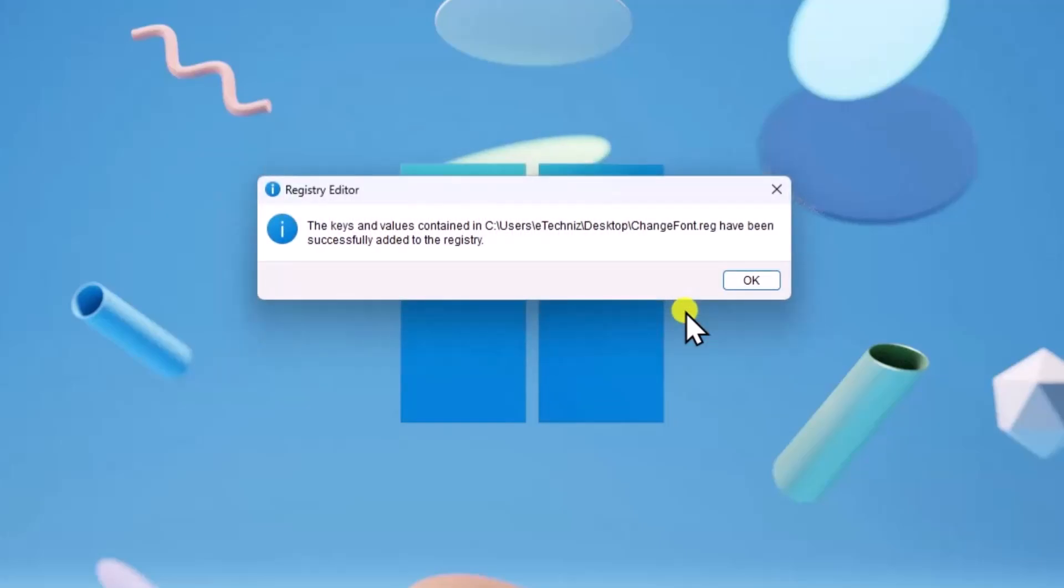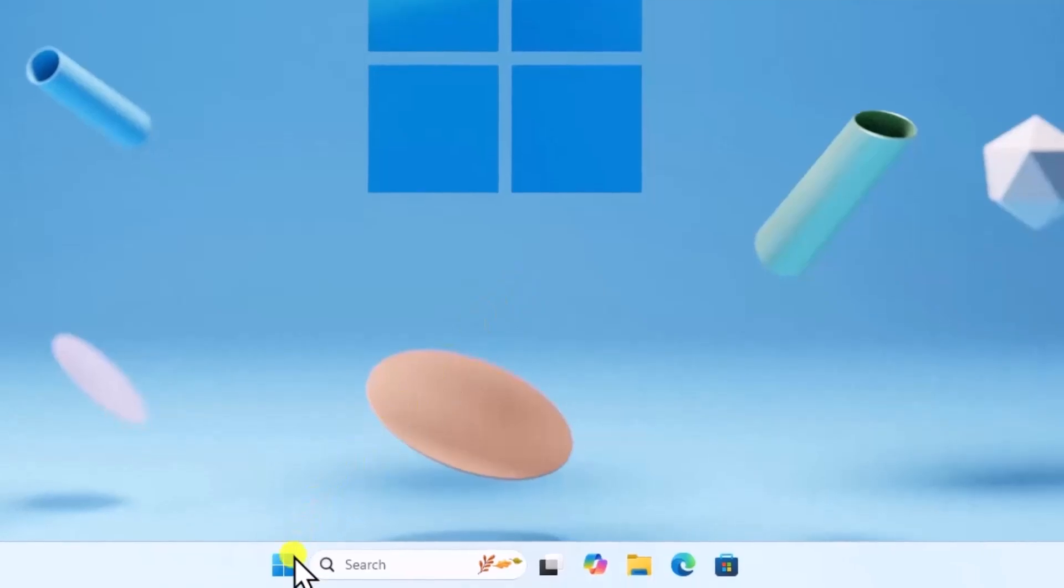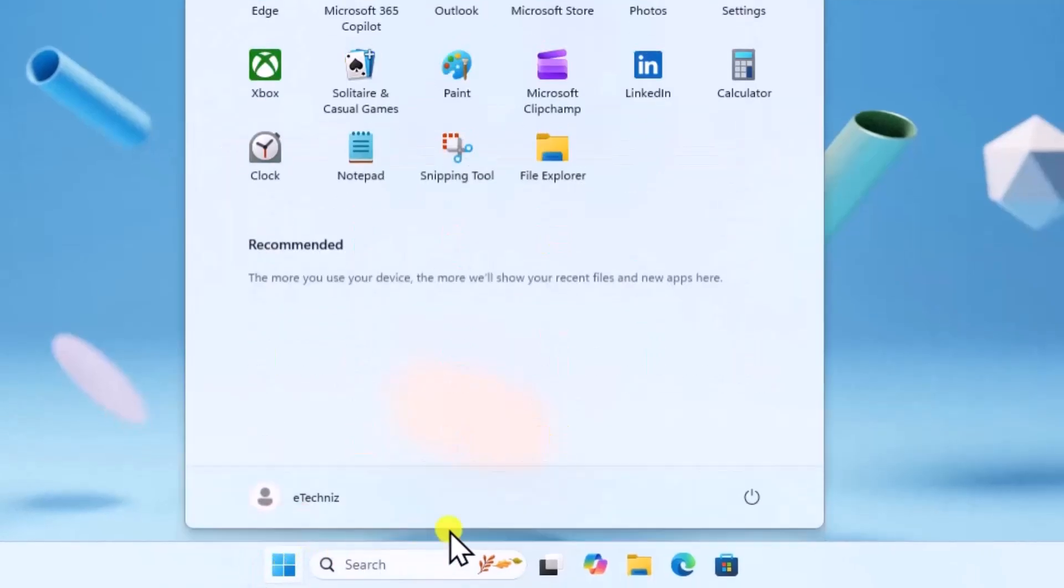Here you can see the keys and values contained, successfully added to registry. Click on OK. Then click on Windows icon and restart your PC.